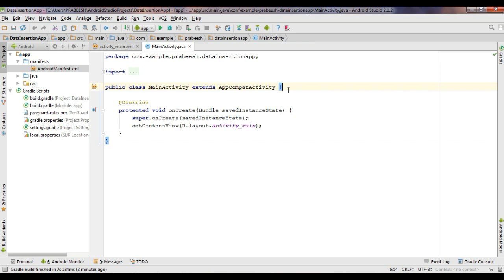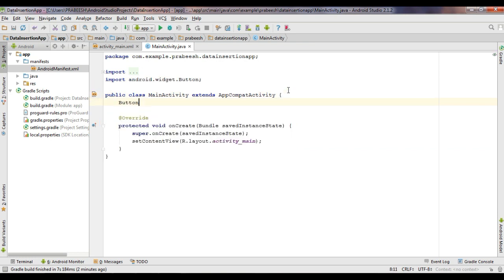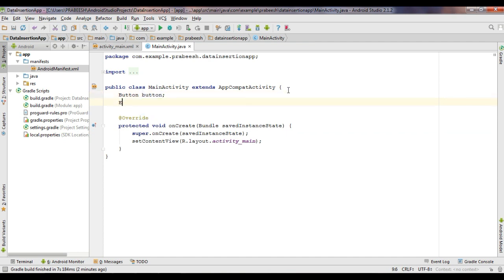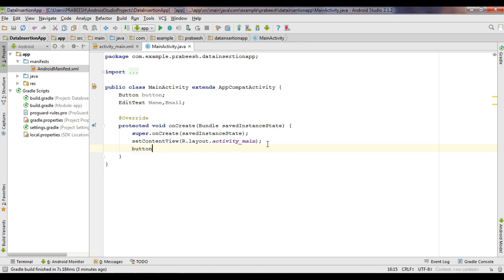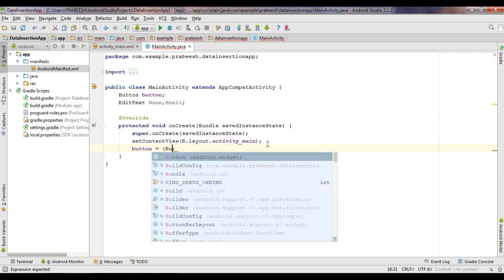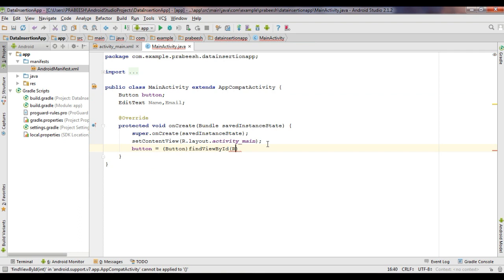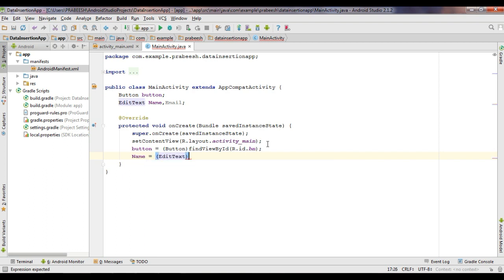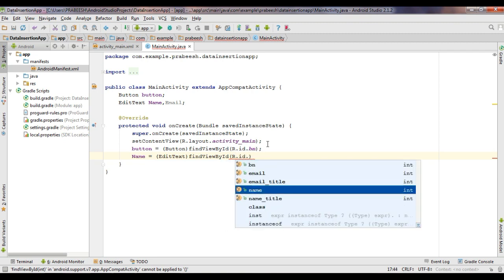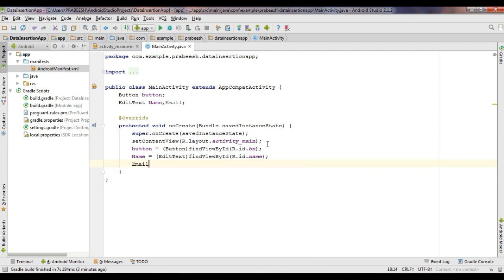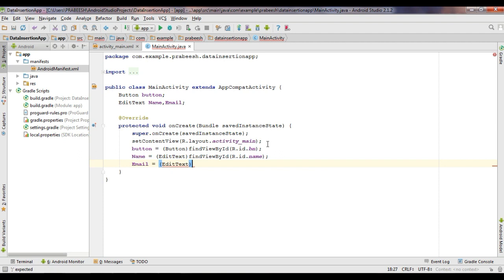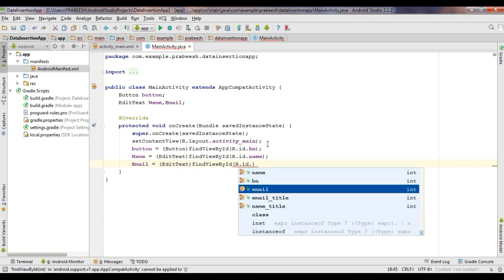In mainactivity.java, create some variables. First create a variable for Button, then create variables for EditText: name and email. Now initialize these variables. First initialize the button variable by typecasting it to Button and calling findViewById with R.id.bn. Then initialize the EditText variable for name using R.id.name, and the email EditText using R.id.email.